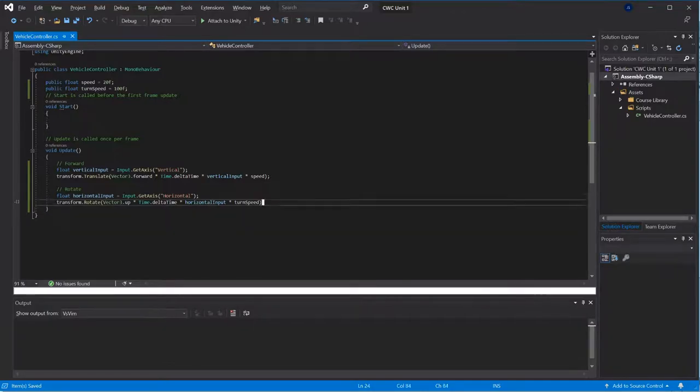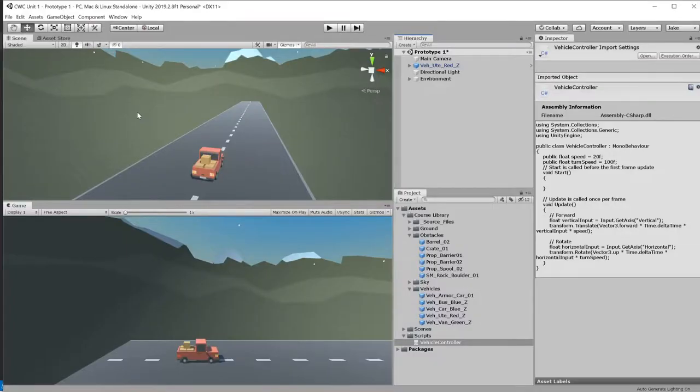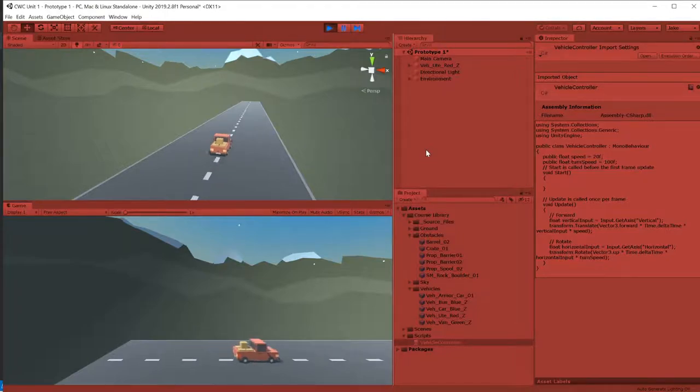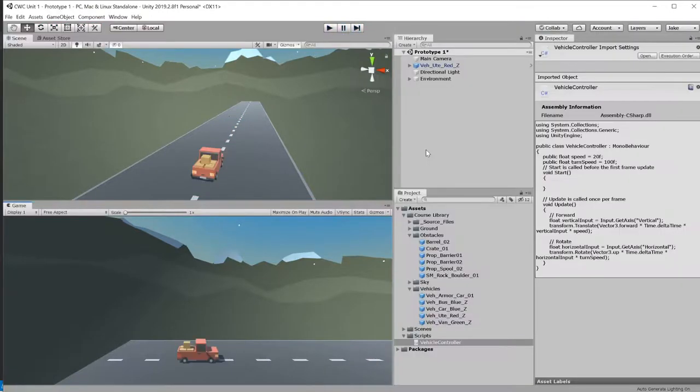Okay, so I've got my vehicle controller on there, and just do a quick check and make sure I didn't make any blatant mistakes. Yeah, that seems pretty good.